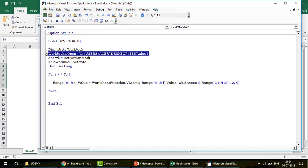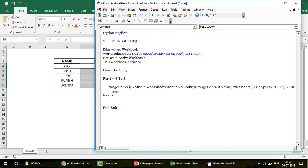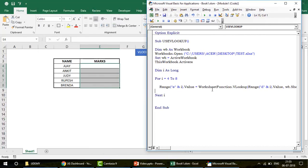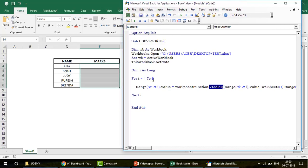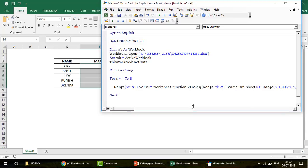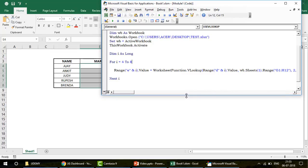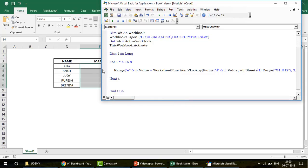Now, to use VLookup in VBA, you use WorksheetFunction and then VLookup. I'm running this loop from 4 to 8. I run it four to eight times because my data starts from the fourth row — you can see the data starts at row 4.